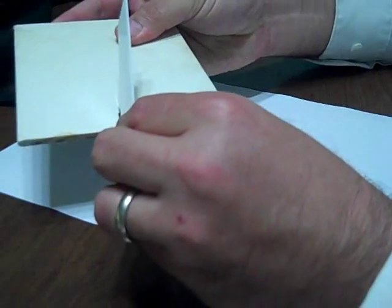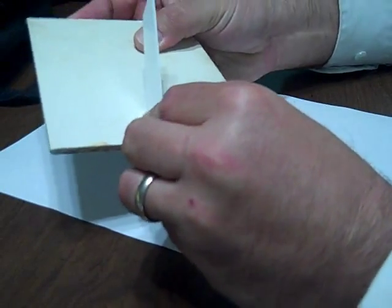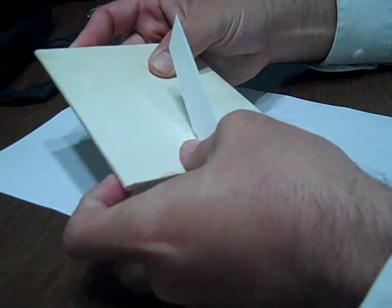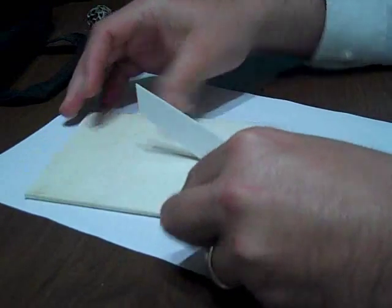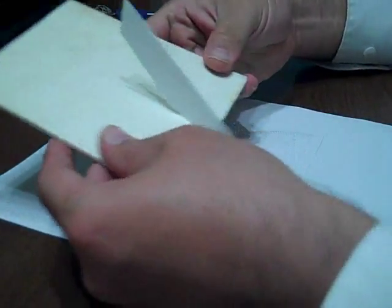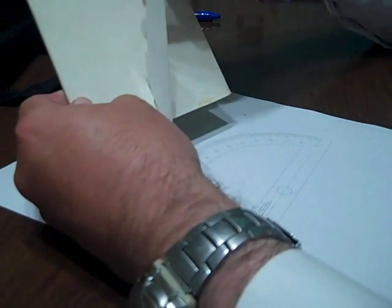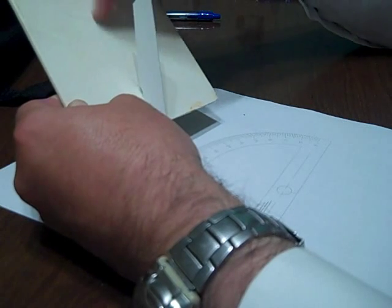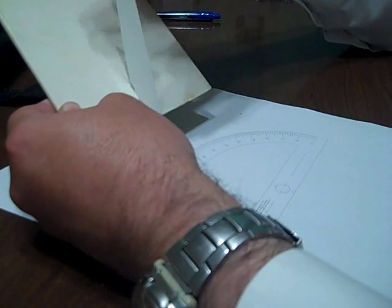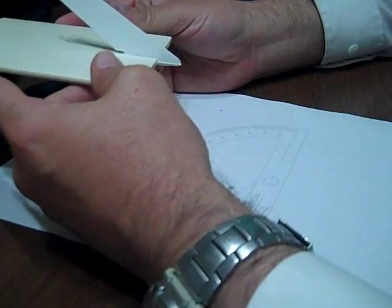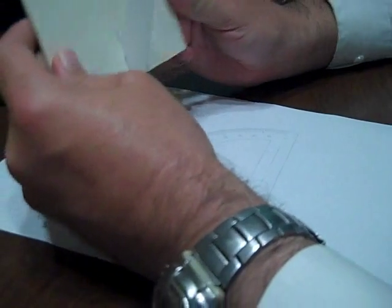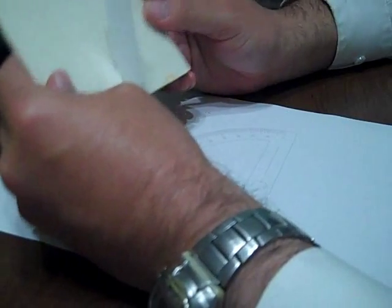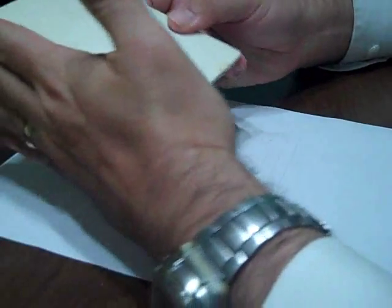So the gnomon is cut and is ready to go. It slides in place. I've already, I did some work with my dremel tool, so that just kind of like locks into place there. And so that's going to be, that's basically it. Now, if I draw a line straight up the middle here, that'll be 12 noon.